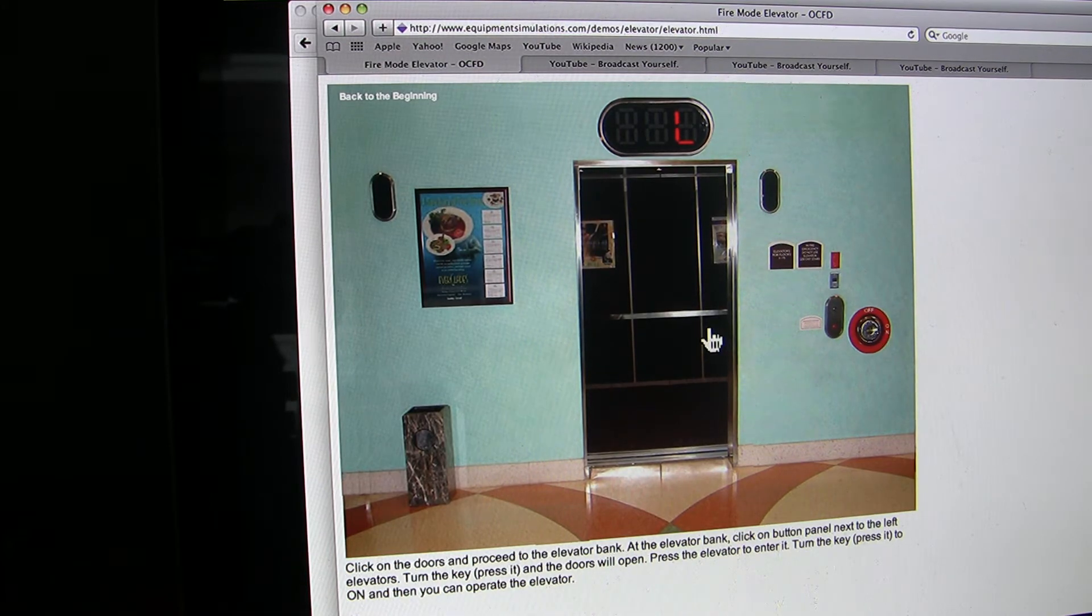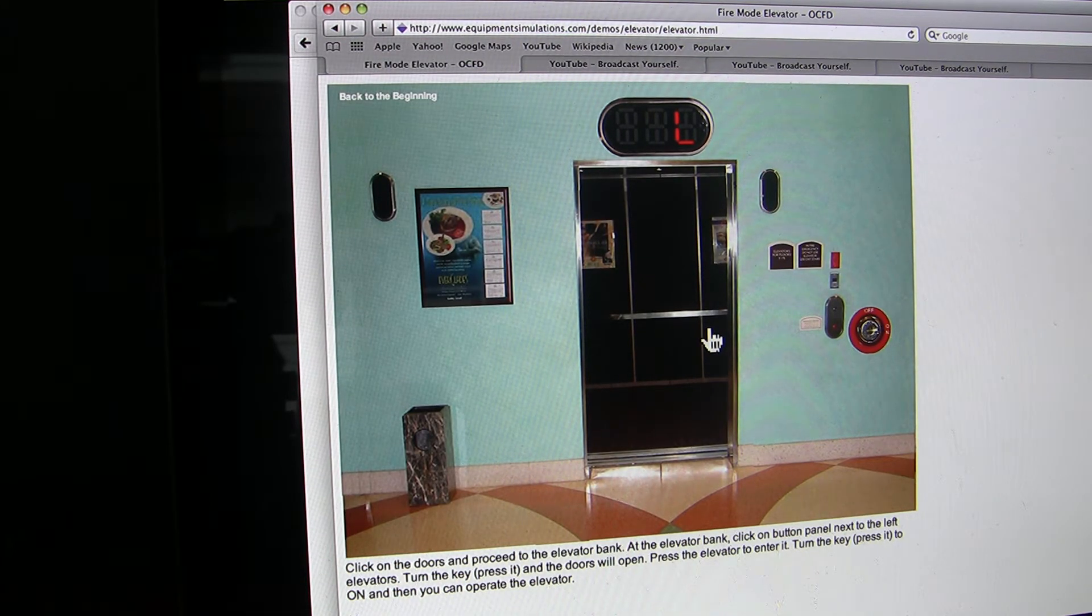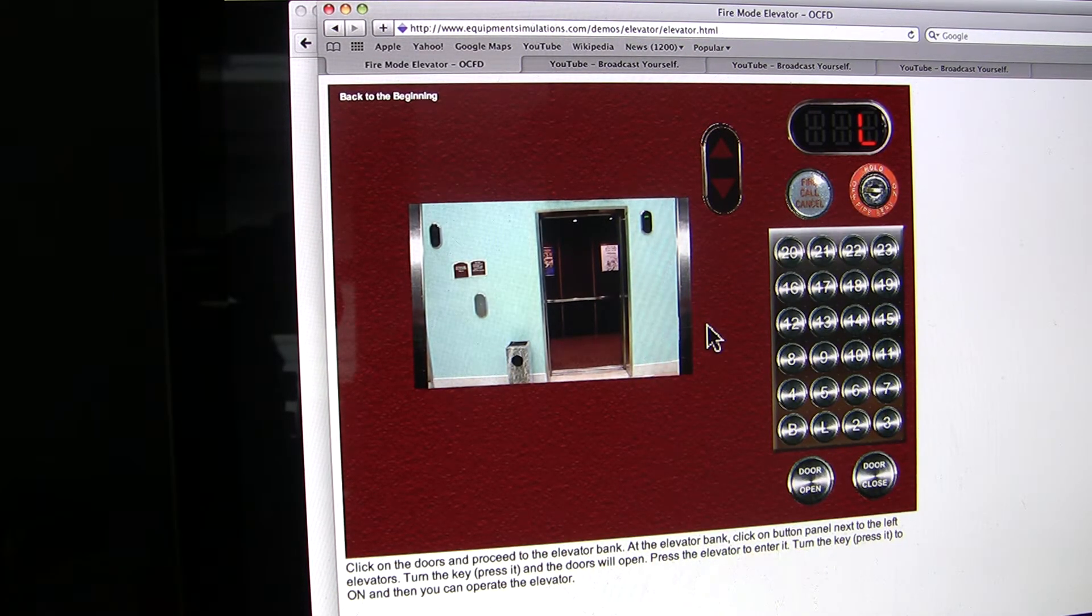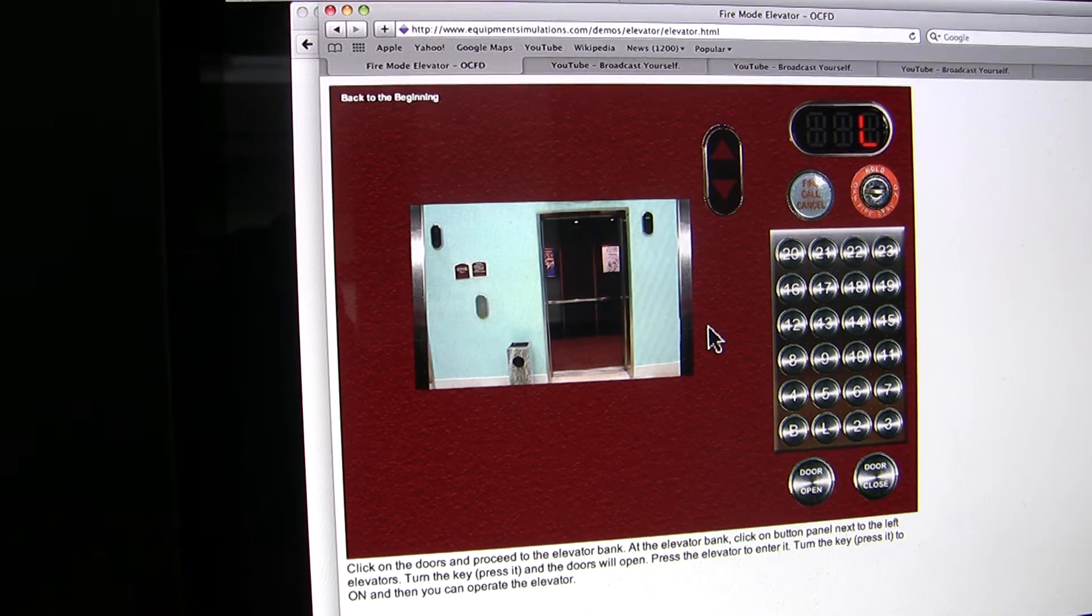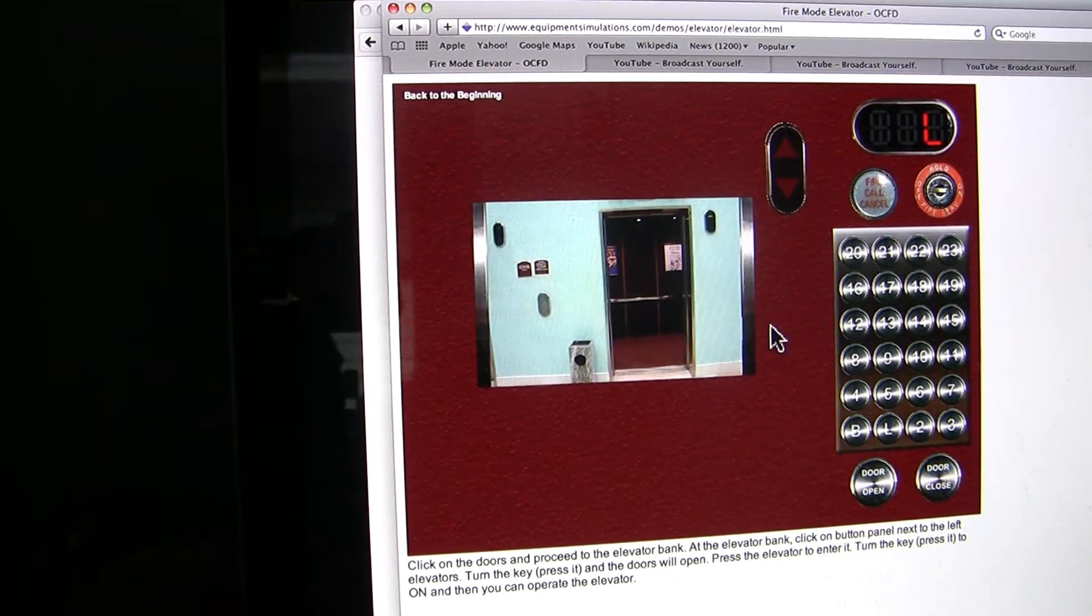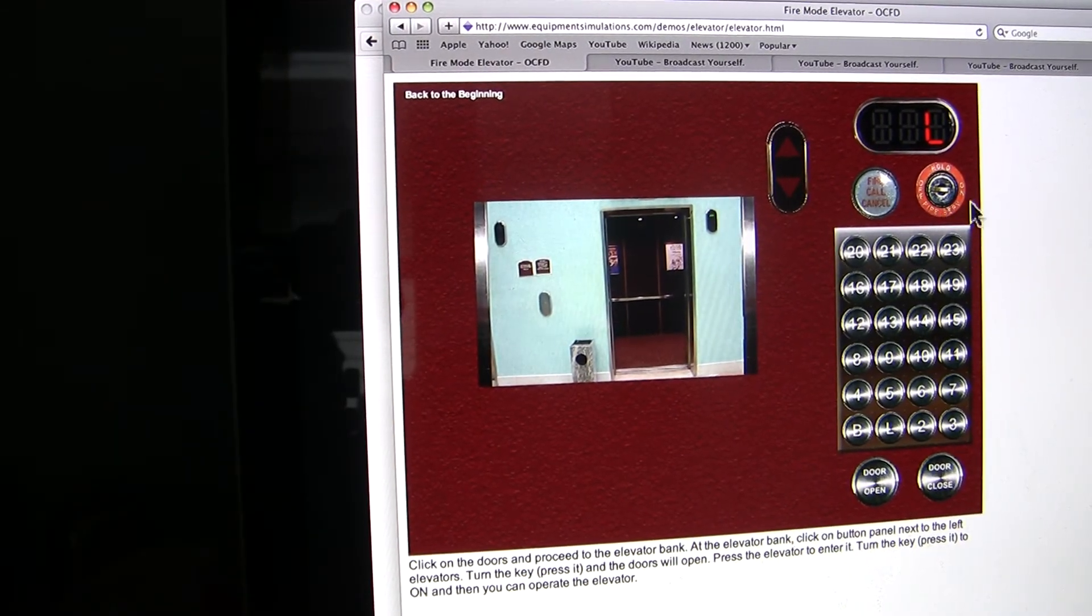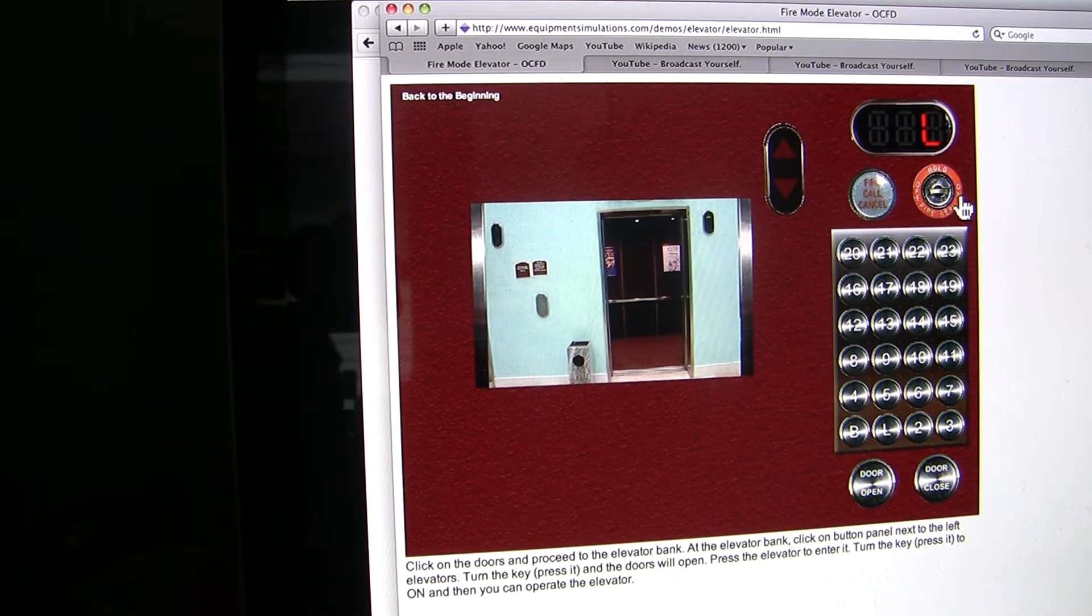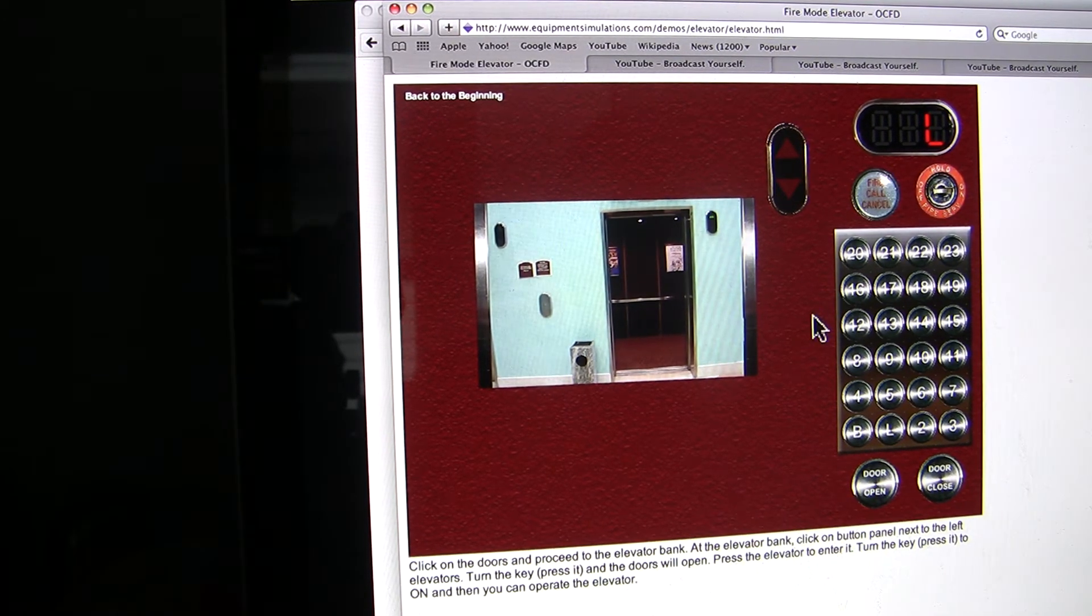We'll enter the elevator. It's not a real big simulation so I'm hoping you can see this okay. Just adjust the camera a little bit. Now we'll turn the fire service key to on. Now I have control of the elevator.